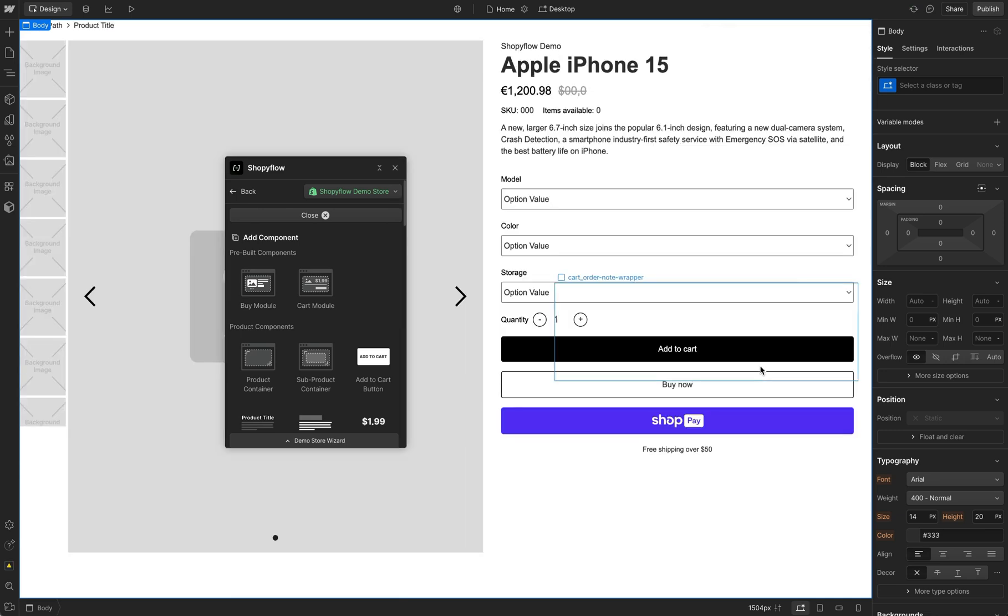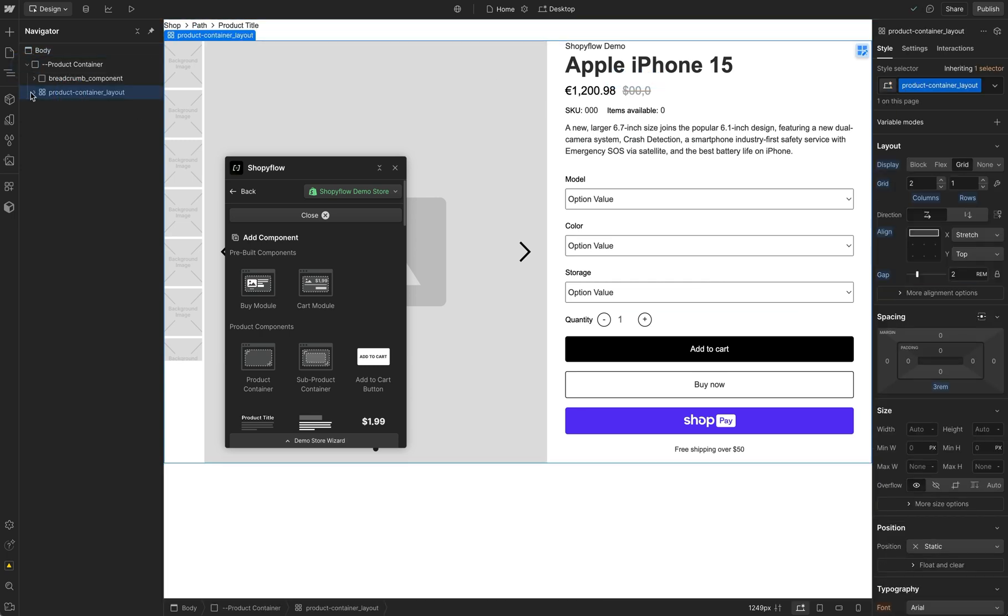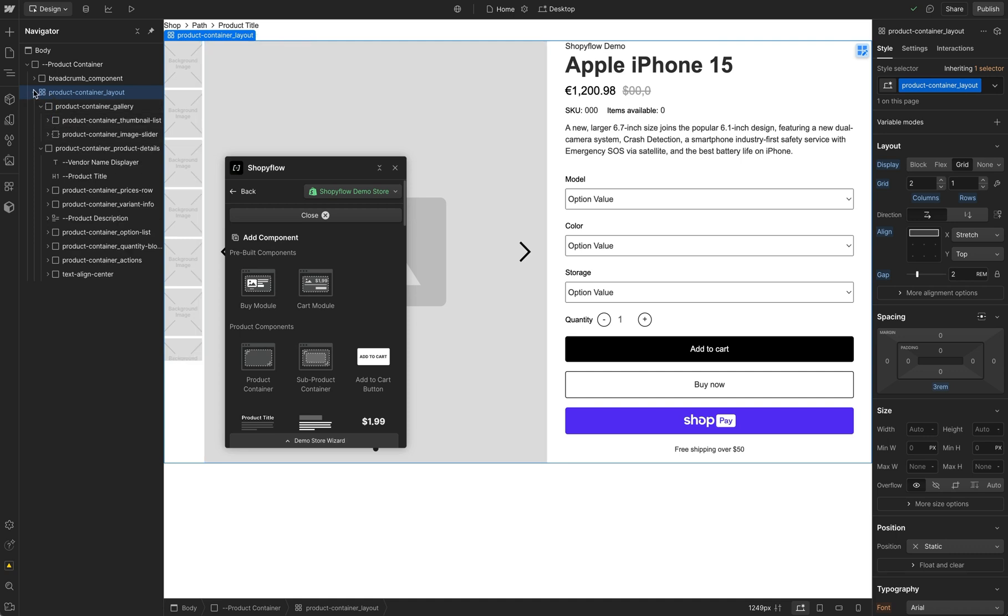And we have a Shopify product page made of native Webflow elements, all editable and ready to be styled. Let's take a look at them in the Navigator panel. At the top level, we have the product container.